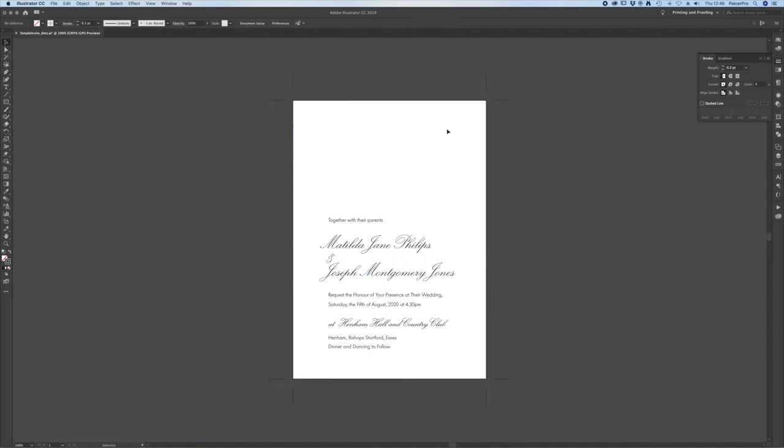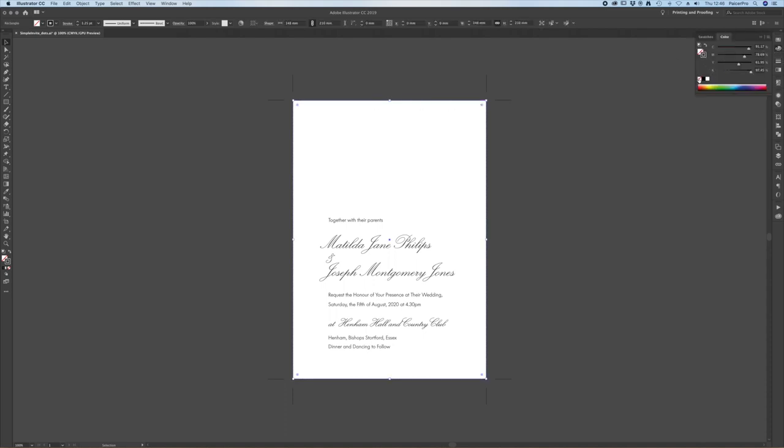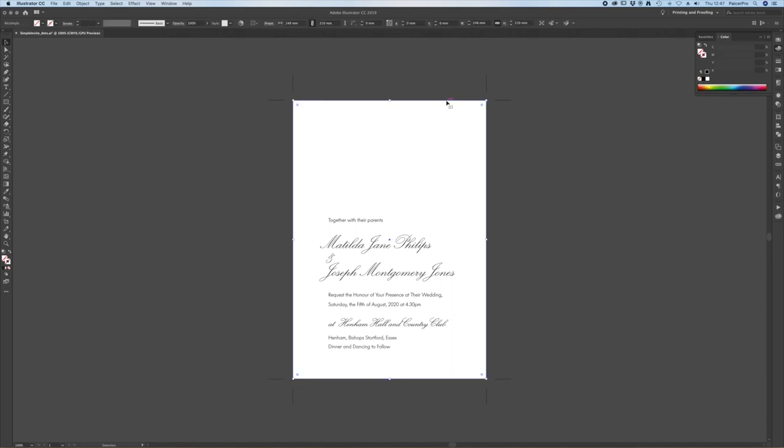I don't actually need this white box anymore. You can probably see it's got my dotted line around it. We don't need that either but we don't need the box so I'm going to delete that.